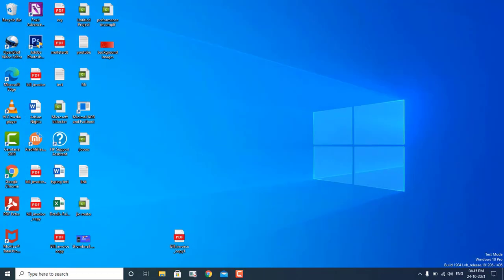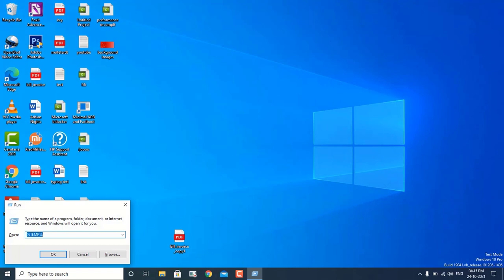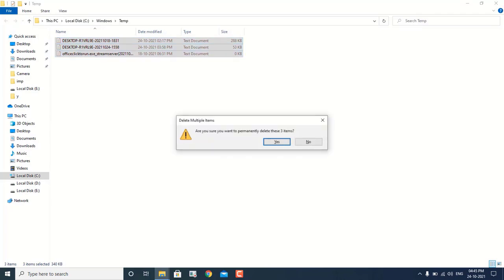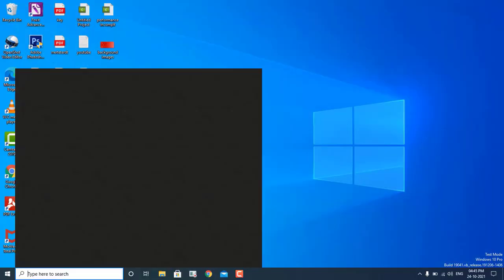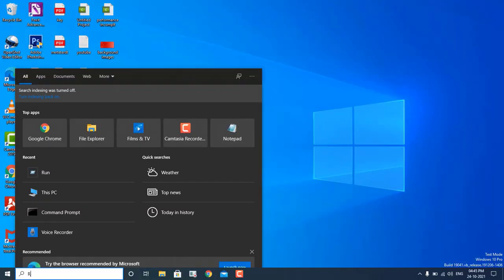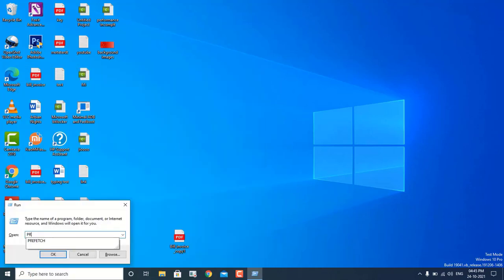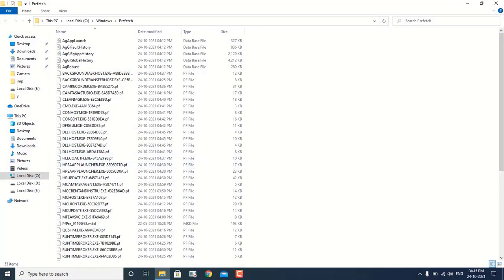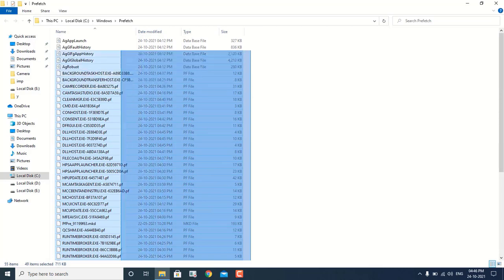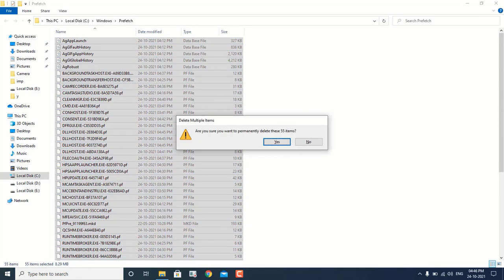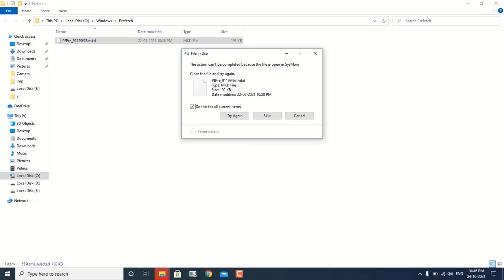This step is done. Now again I have to go to Run and type "temp" and hit Enter, then select them all and use Shift + Delete. After that, again go to Run and type "prefetch" and hit Enter. Select all the files using Ctrl + A and use Shift + Delete to delete them all, then check the box and click OK.